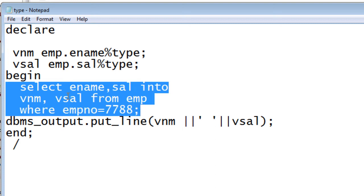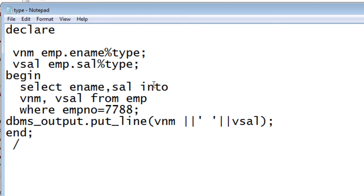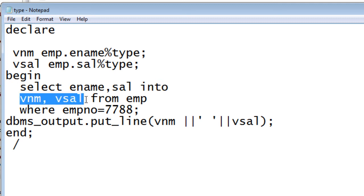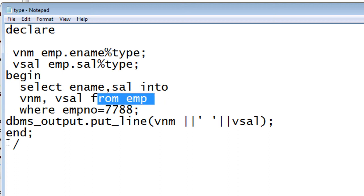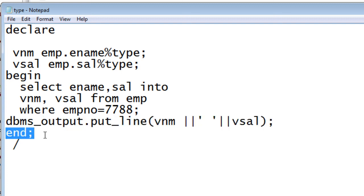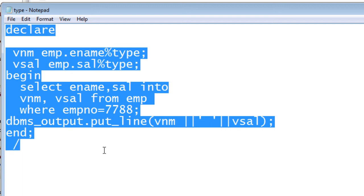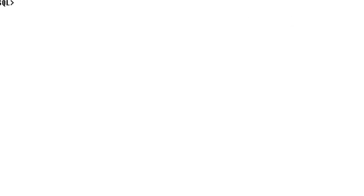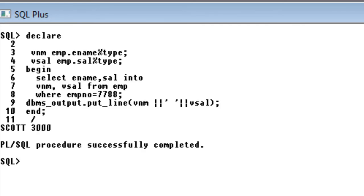We display the result using dbms_output.put_line with the variable names inside brackets, and end with a semicolon, then the END statement. Running the program, we can see the PL/SQL procedure successfully completed and the values Scott and 3000 are displayed for our variables.